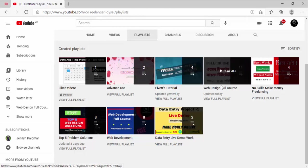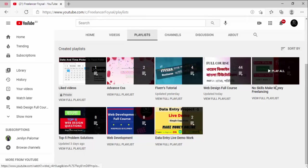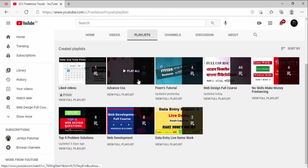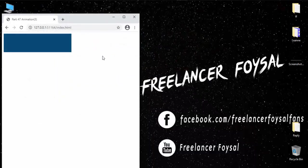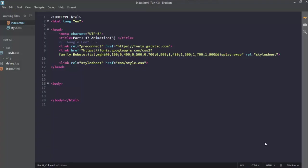We will also cover web design related tutorials so we can learn advanced CSS. So subscribe to our channel and click the bell button so you won't miss any video. Let's start with our fresh code editor.